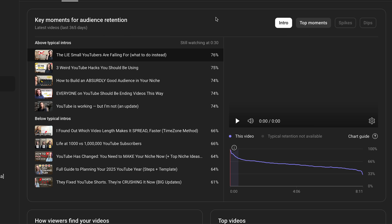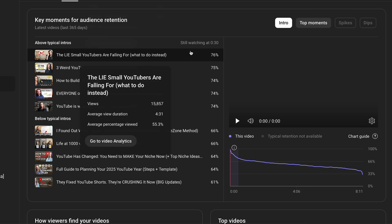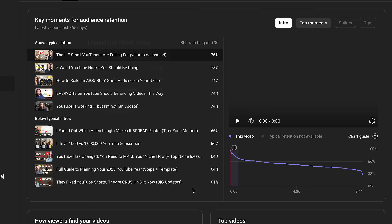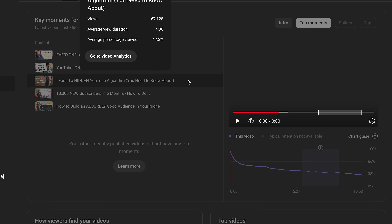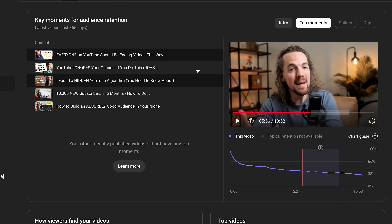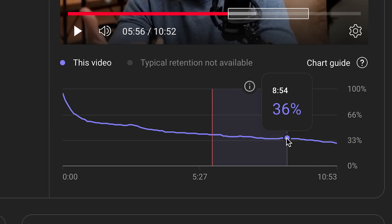Bonus round: if you go to analytics content and scroll down to key moments of audience retention, this gives you your latest videos in the last 365 days and these key moments across several videos at once. When you select intros, this gives you a good picture of which your best and least good intros are based on retention. The same can be done for top moments, spikes, and dips. For example, the segment between minutes 6:01 and 8:54 was a top moment — whatever was happening right there was retaining the audience really well.